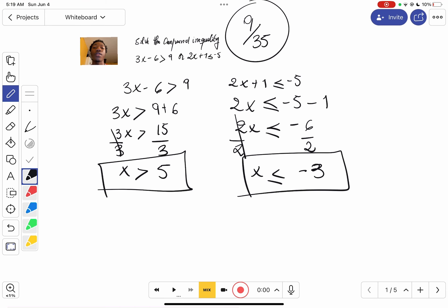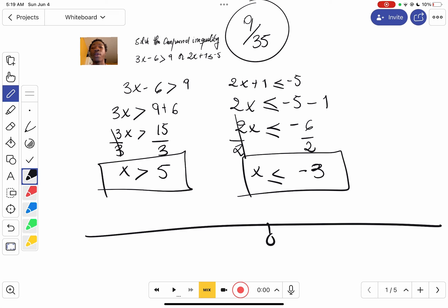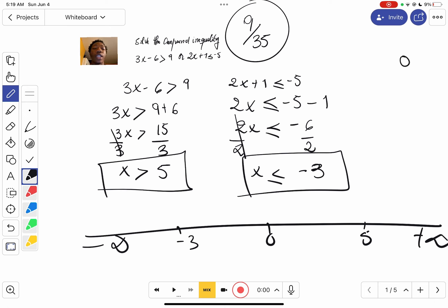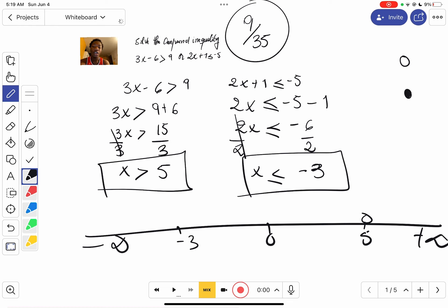Those are your solutions, so now we graph them on the number line with zero in the middle — negative infinity on the left, positive infinity on the right. Positive five goes on the positive side. Negative three goes on the left side. Negative five is not included, so we use an empty dot. Negative three is included — it's one of the solutions — so we use a filled dot.